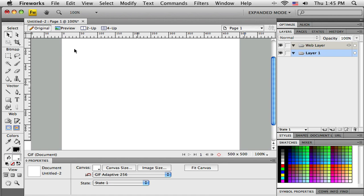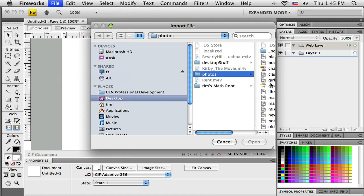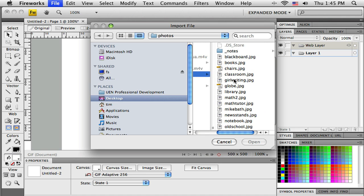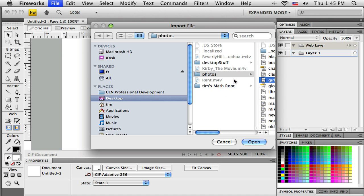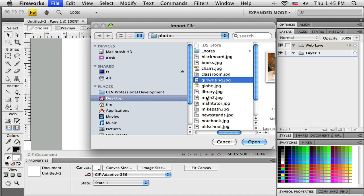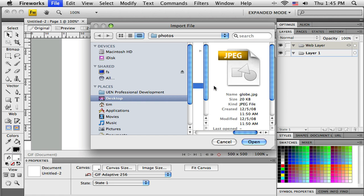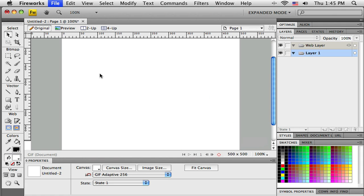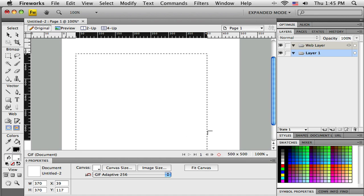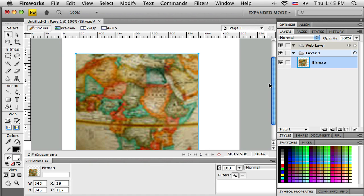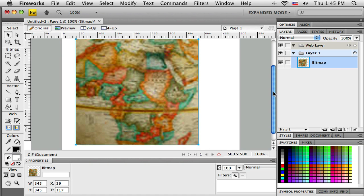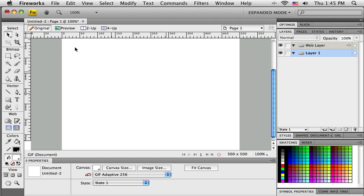I'm going to do another example here, so I'm just going to import another picture. We'll grab a different one. How about we'll just grab this one here. And I don't need the whole thing, so I'm just going to click and drag it in the size that it is.